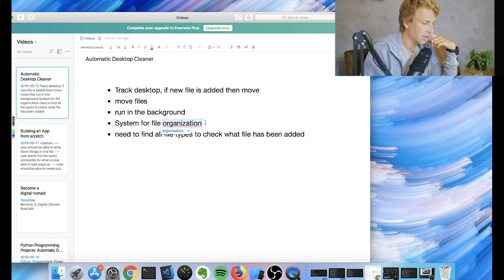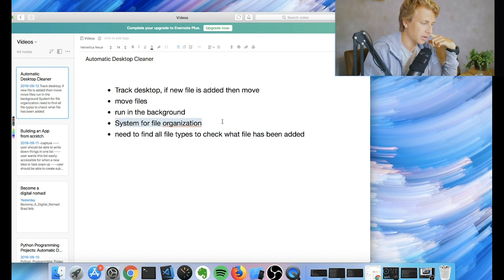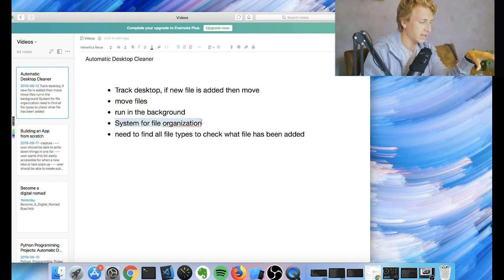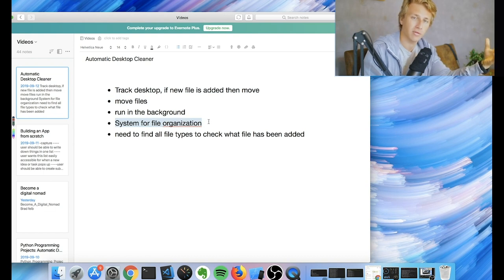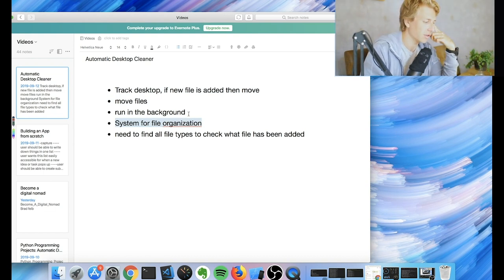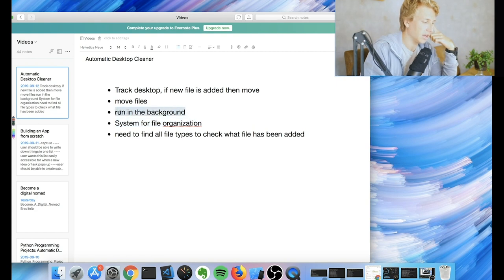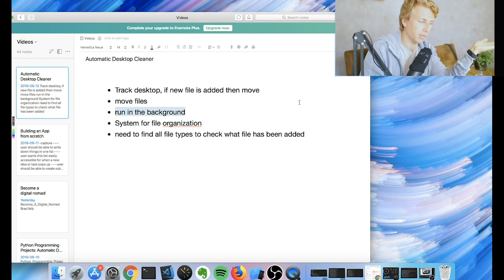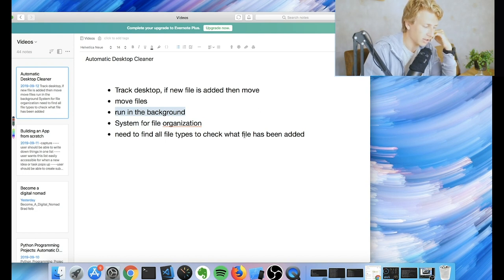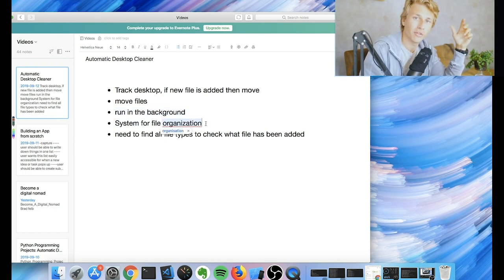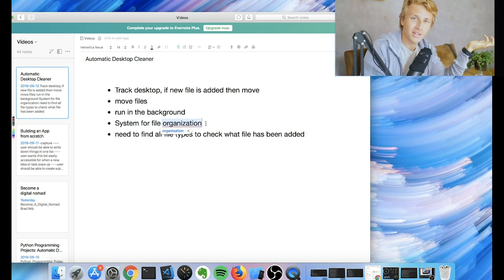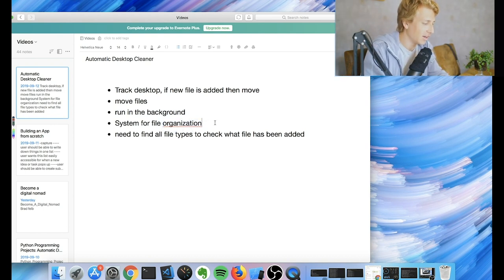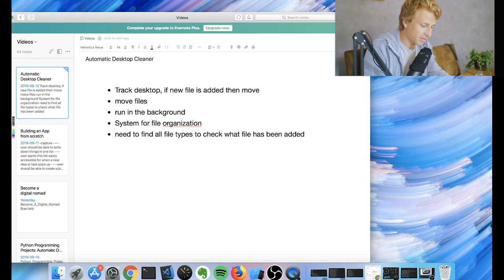So now I think what I want to do is try to come up with a system for file organization, basically. This, I think, is going to be the main part of the build, like figuring out how to actually organize the different things. And then this is just going to be a short explanation of how I make this run in the background. Alright, so I'm going to get into just creating the system for file organization. And I'm just going to make this up as best as I can. Hopefully it'll be good.